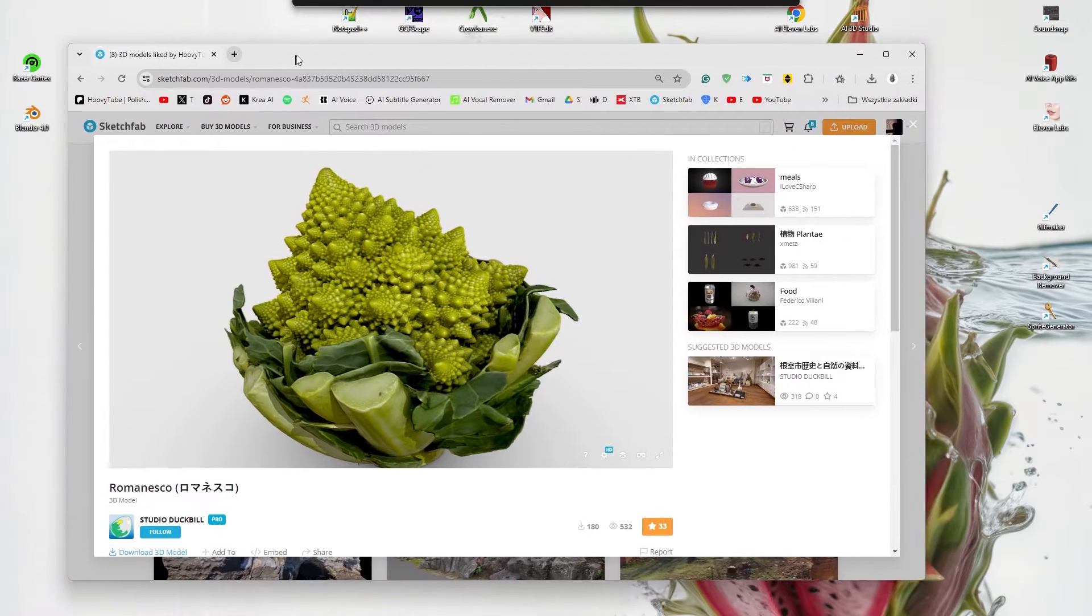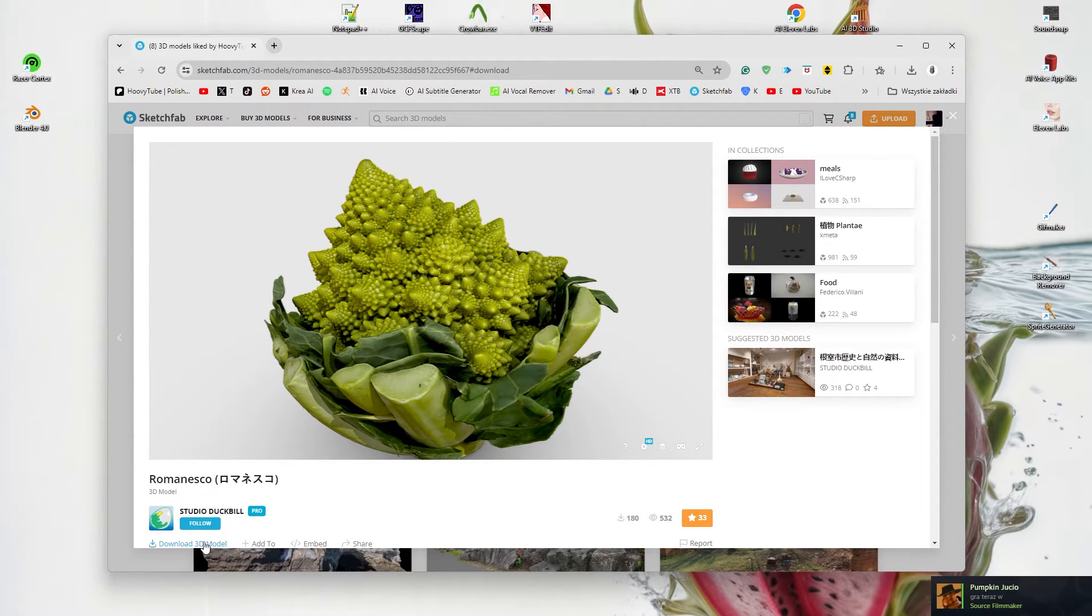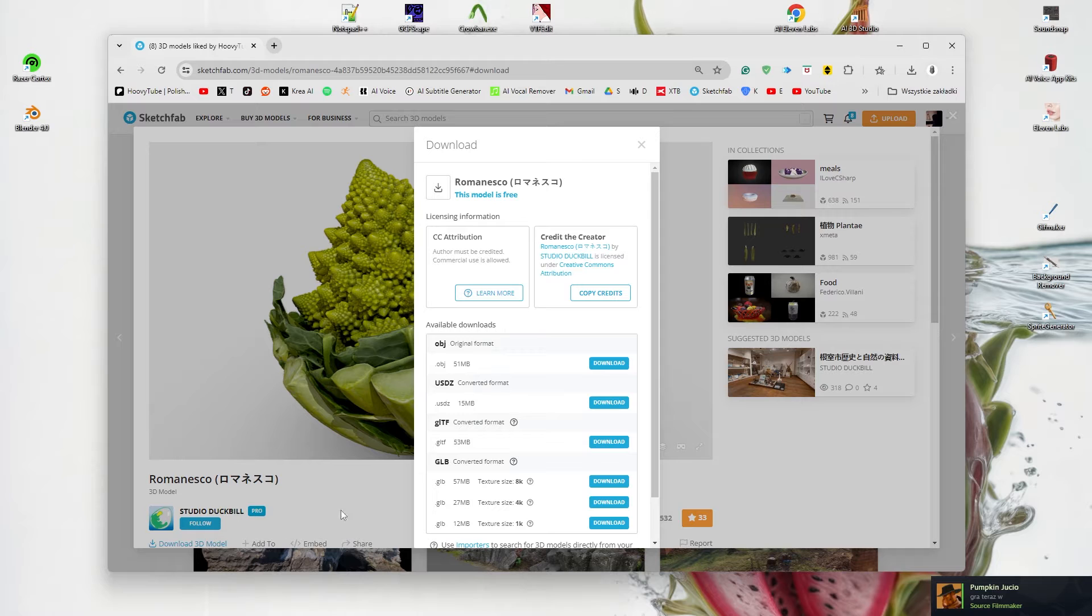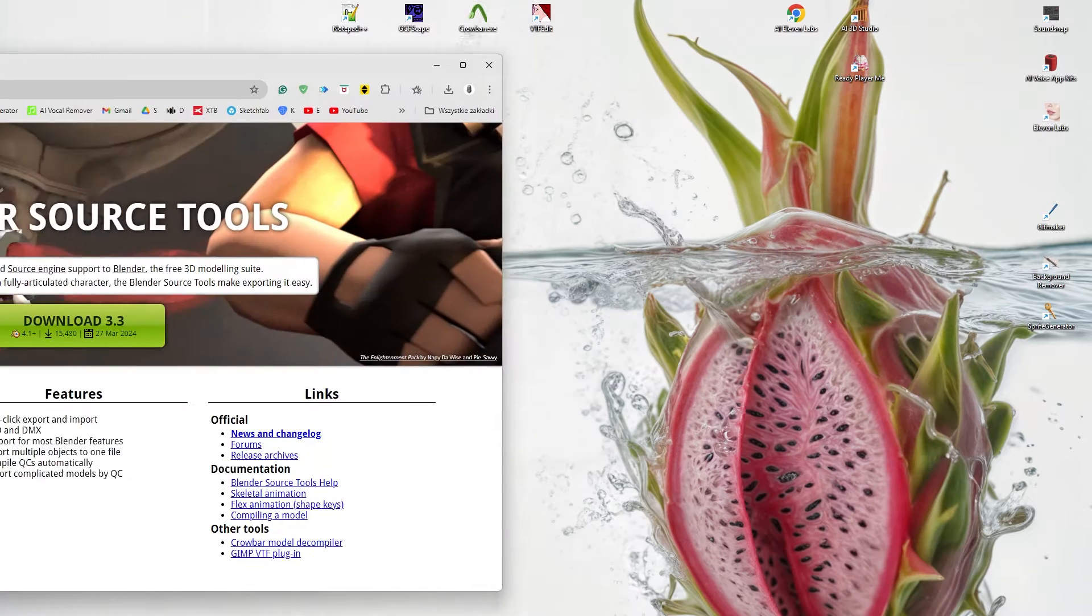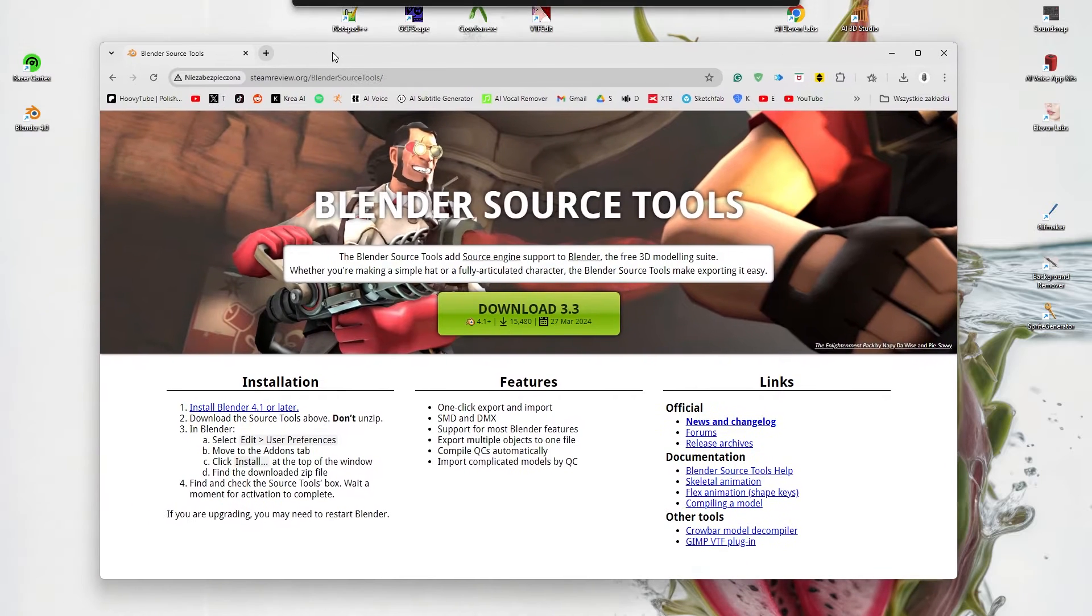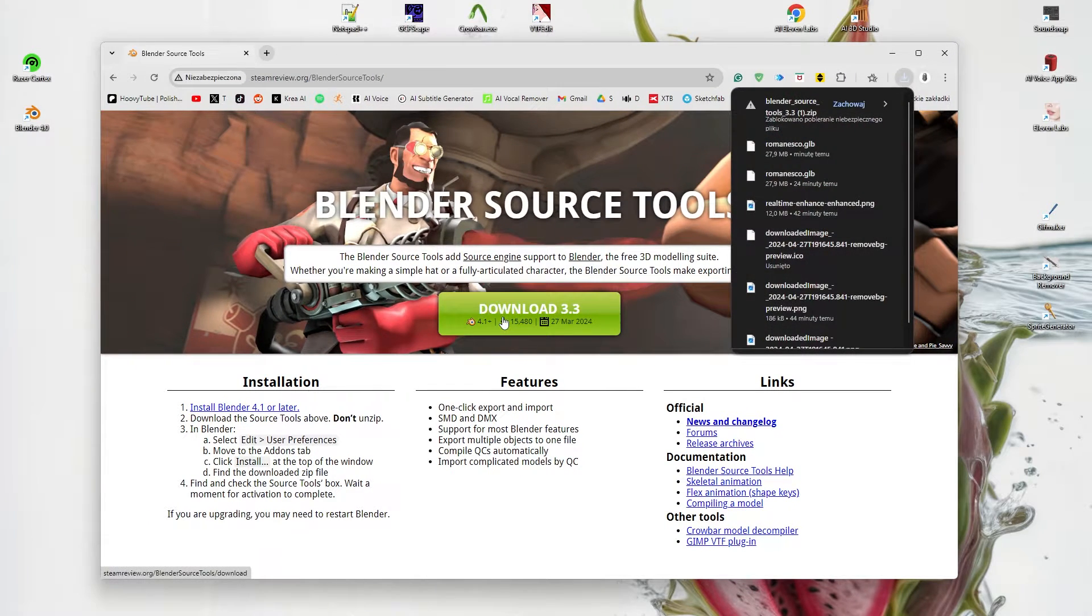At first, select your desired Sketchfab model and press Download, selecting which texture size you want. Now download Blender Source Tools from this domain.